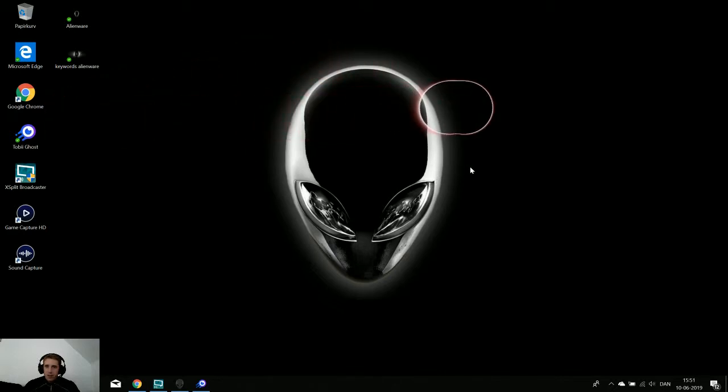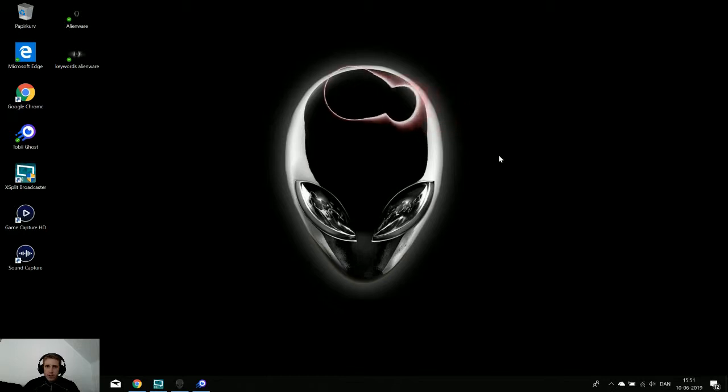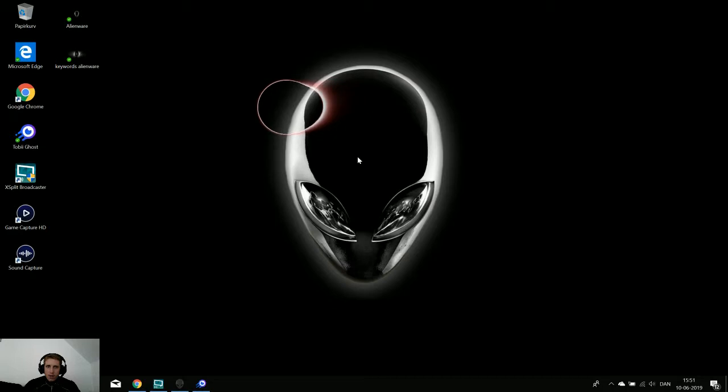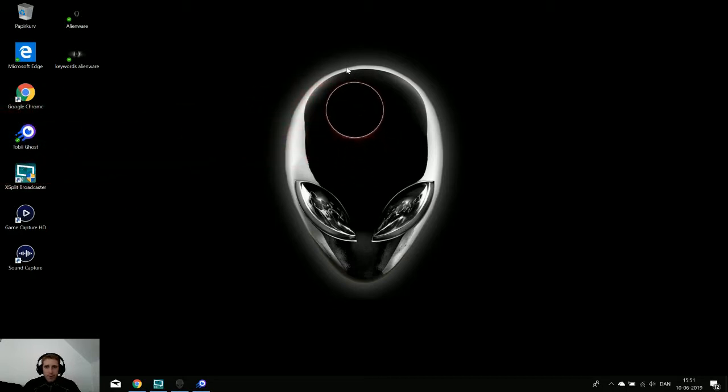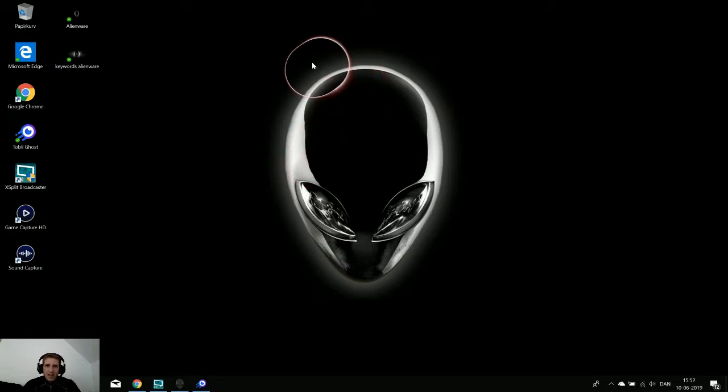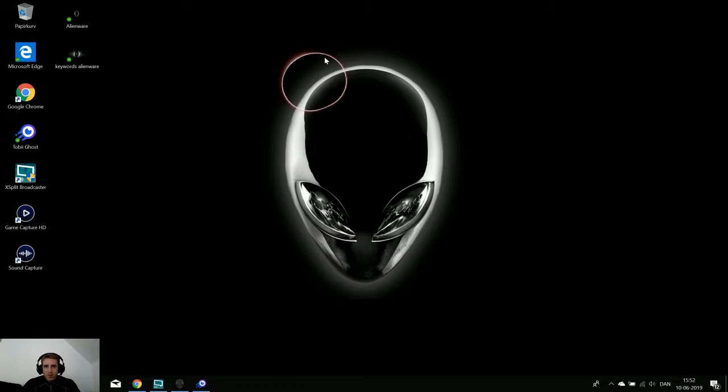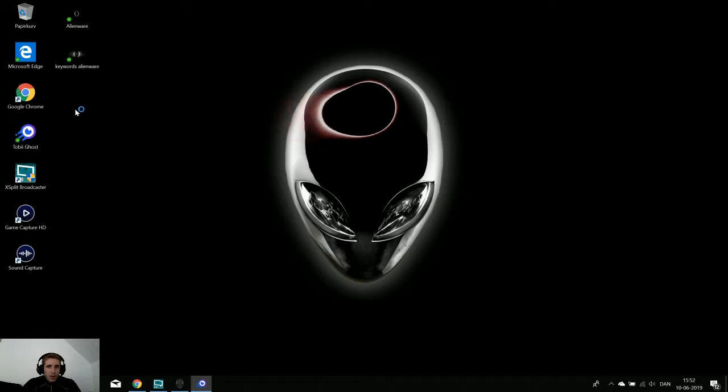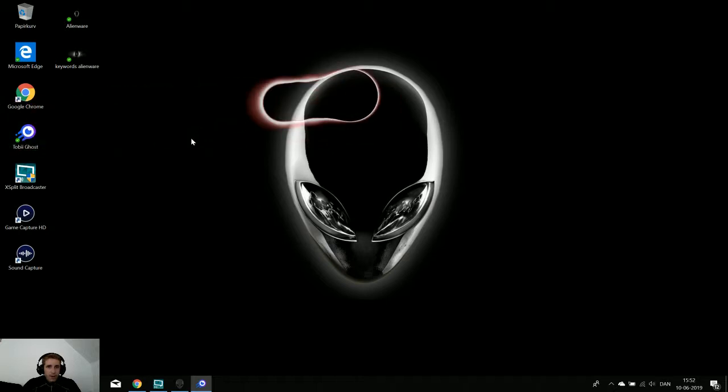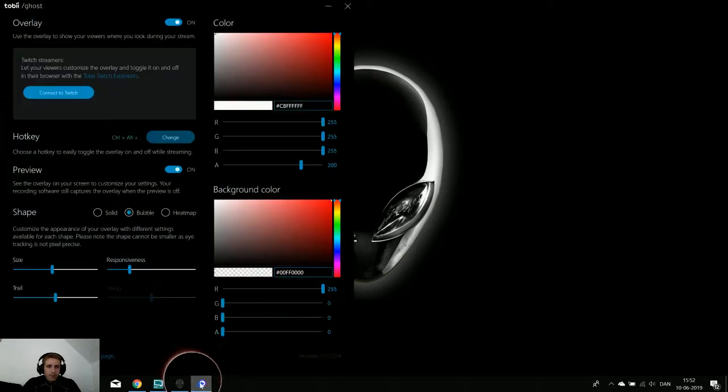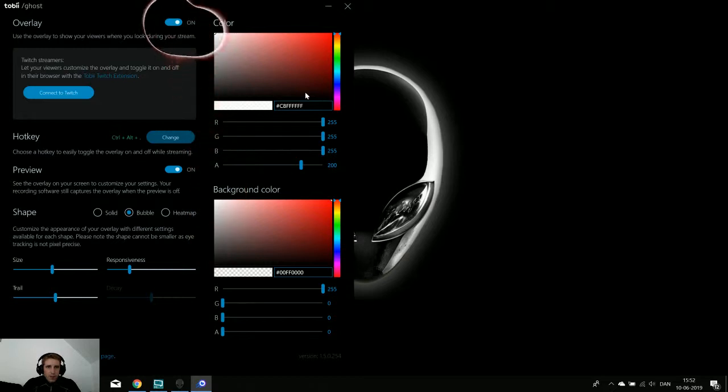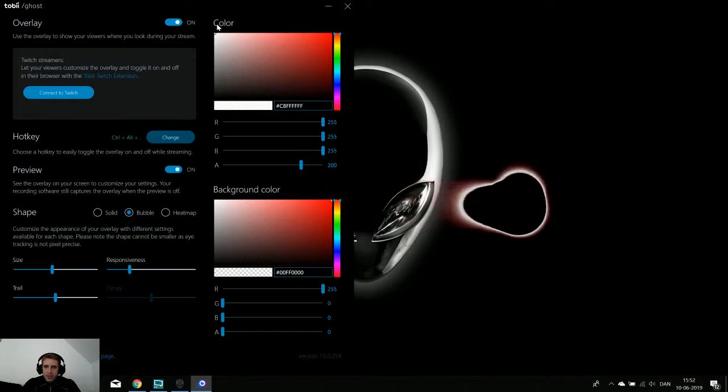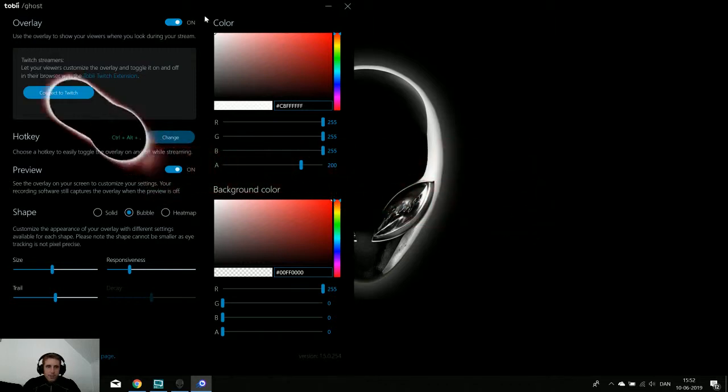My laptop Alienware 17 R5 is tracking my eyes. This is a built-in eye tracking, but you can also buy it for desktops. It's like a bar, same size as the one on a Nintendo Wii. This bubble comes with this program Tobii Ghost and I can switch it on and off so you guys can see it. This is for streaming.